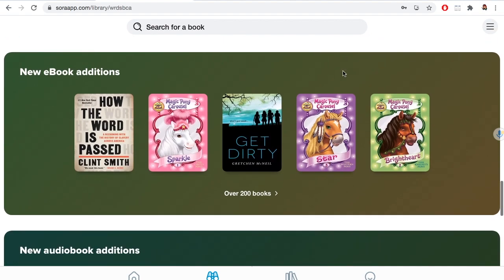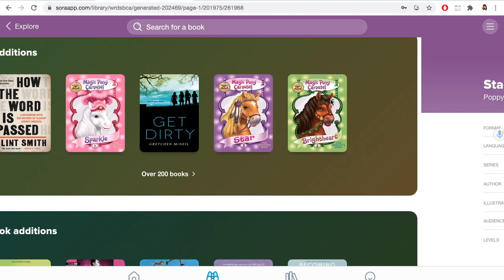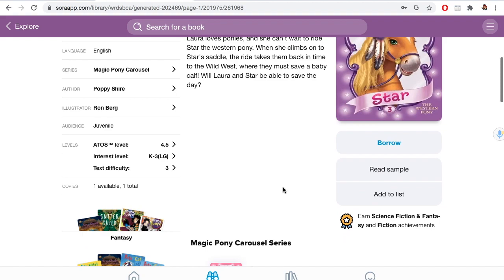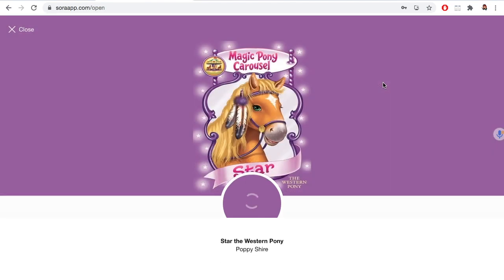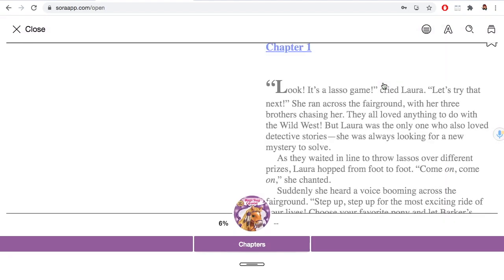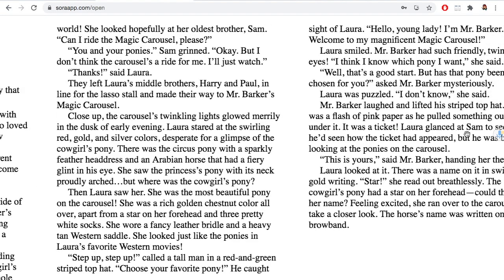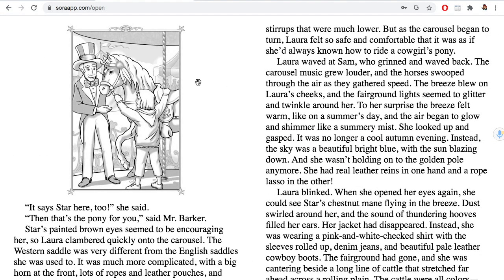Let's try looking at this book right here. It gives you all the information about the book, and you can look at a sample before you sign it out. To flip the pages, simply click on the page and it turns the page just like in a book.